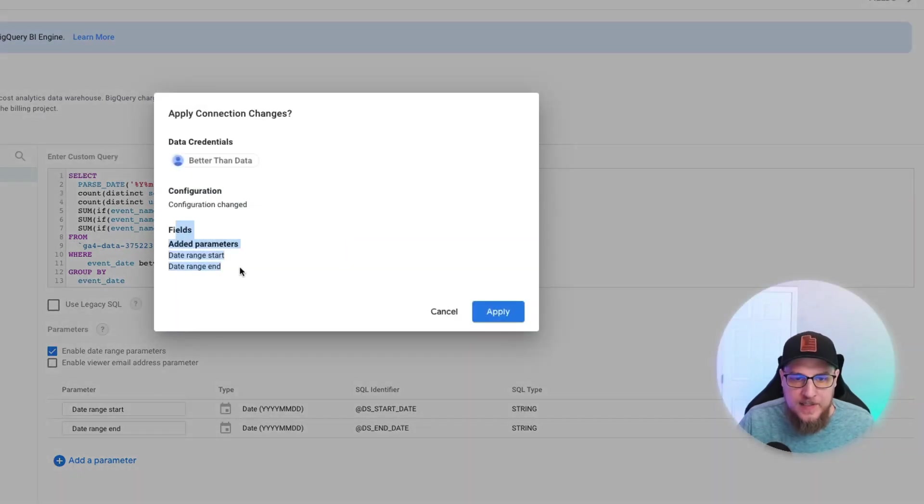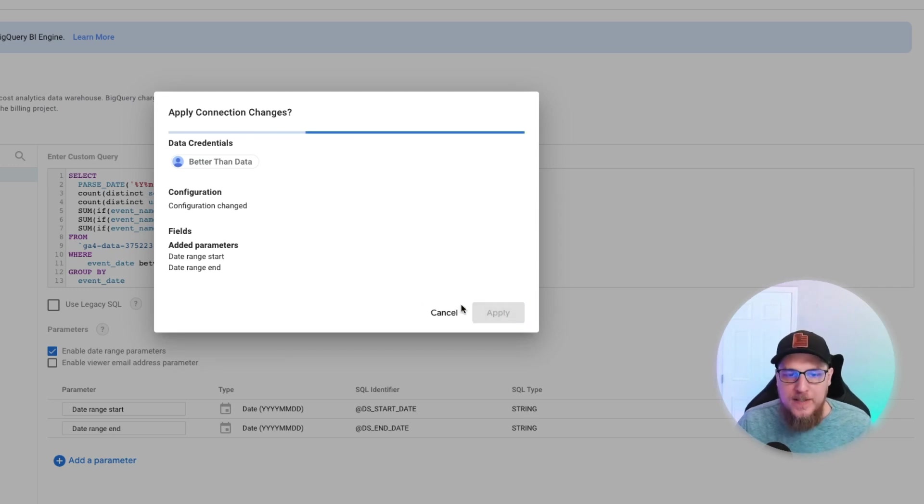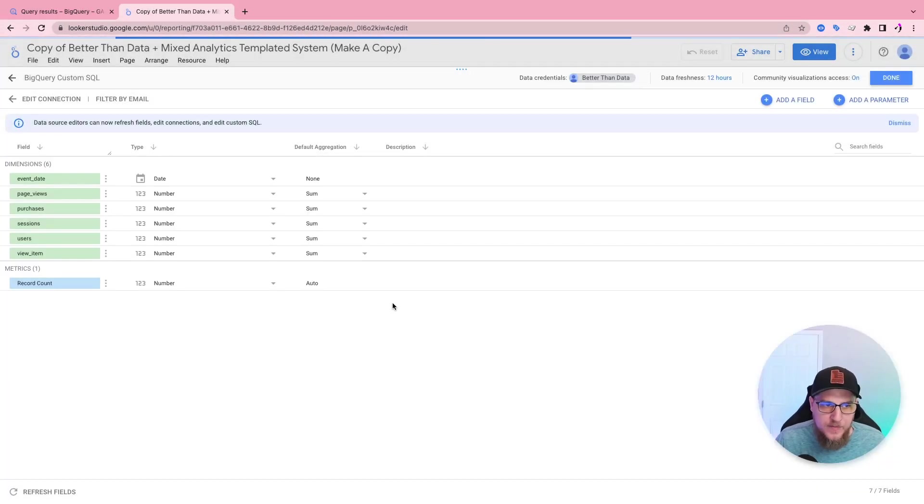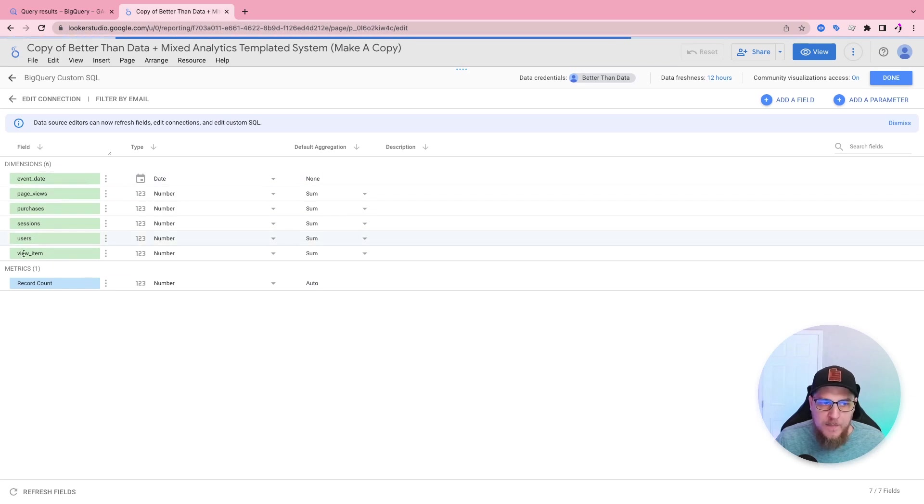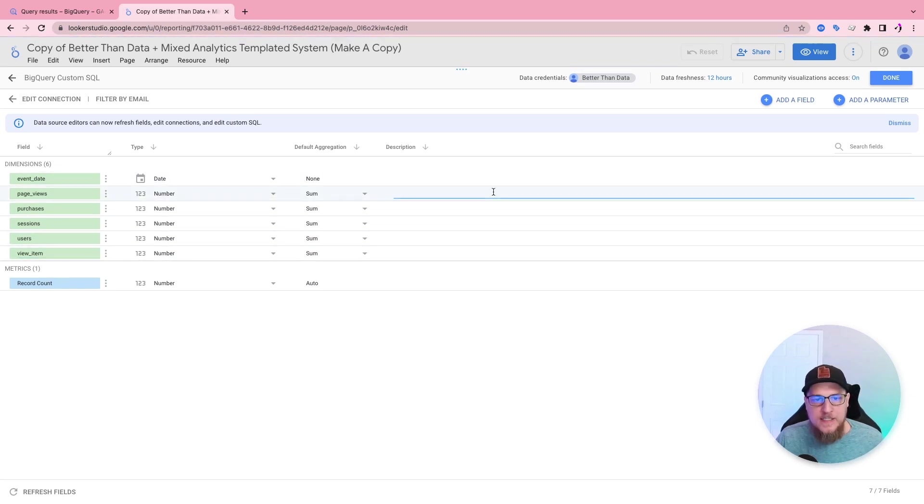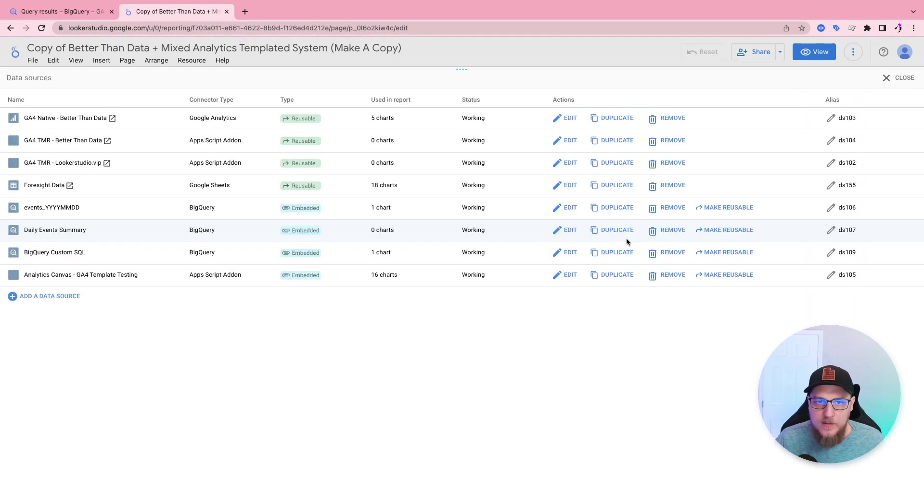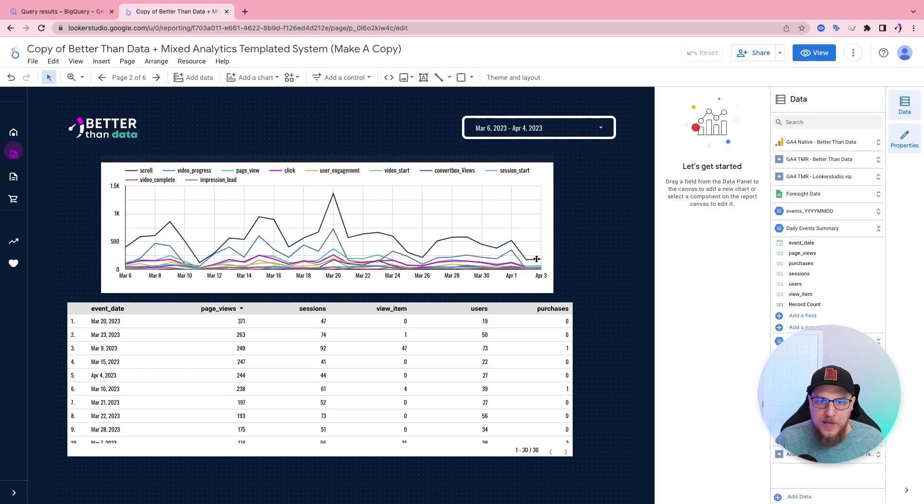It's thinking, okay, so now it's giving us additional parameters saying, hey, there's new fields, day range start and day range end. Perfect. Although they don't show up because those are like data studio fields that data studio will use. Okay, so here we go.